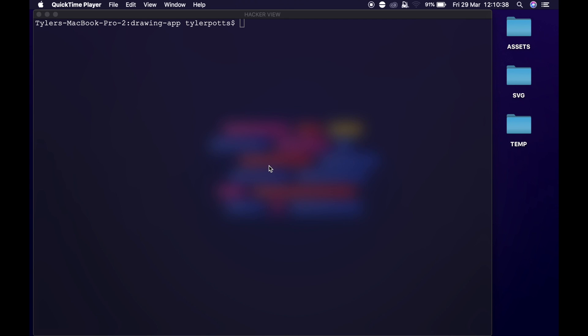Hello everybody and welcome back. This is day 46 of 100 days of code and this is what we're going to be building. I'm going to show you a demo right now.